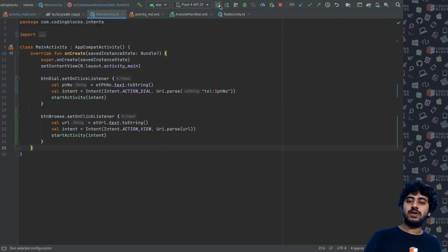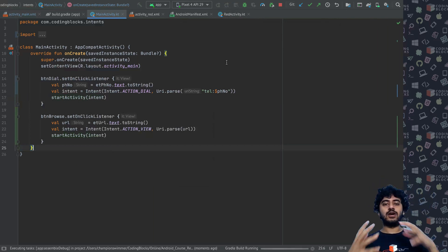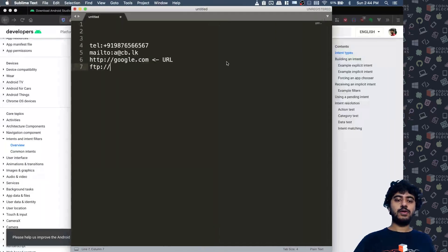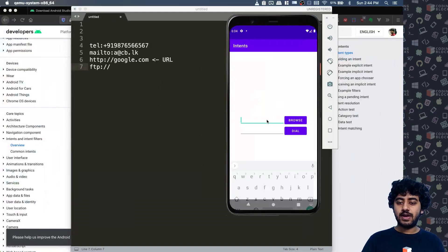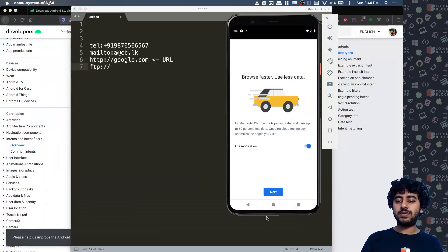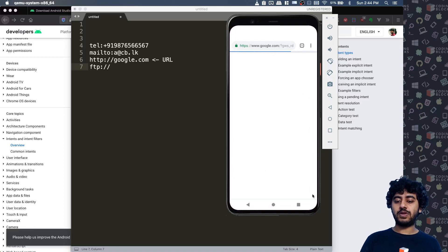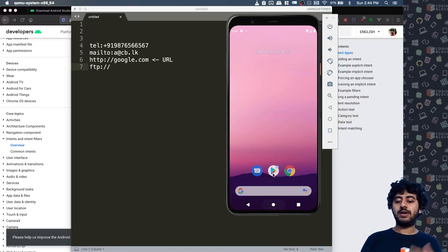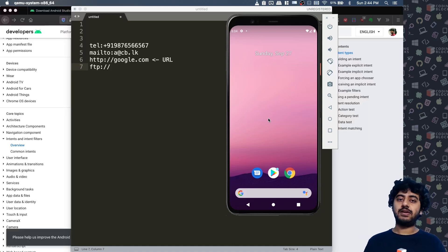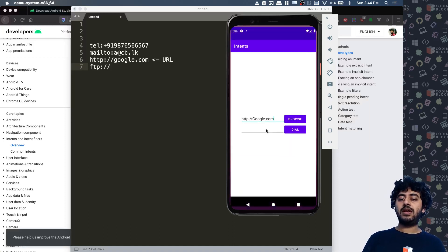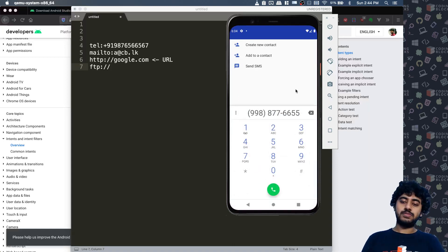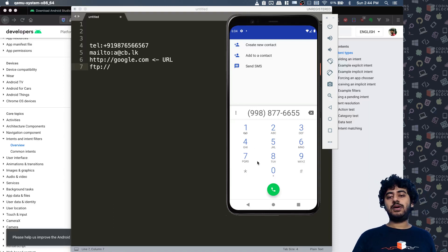Let's see if the Browse and Dial buttons work. I write http://google.com and click Browse — it opens Google Chrome and loads google.com. I only have Chrome in the emulator, but if I had Firefox or Samsung Internet it would show multiple browser options. I try dialing a number like 9988776655, click Dial, and it opens the dial screen successfully.